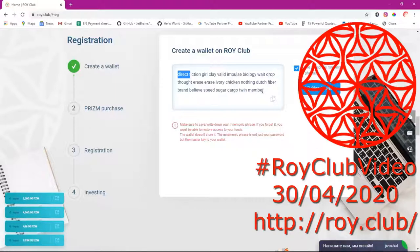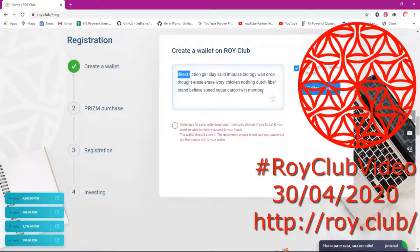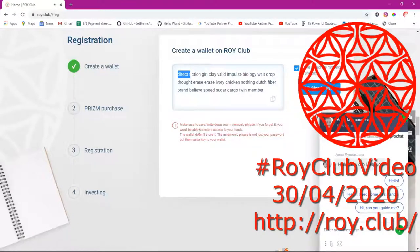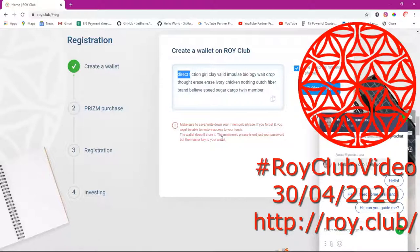You might think, oh, these are just English words. But these words are the ones that will give you access to your coins. There is a caution here telling you to make sure you save or write down your mnemonic phrase. If you forget it, you won't be able to restore access to your funds. The wallet doesn't store it. The mnemonic phrase is not just your password, but the master key to your wallet.